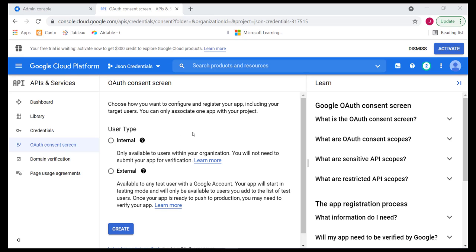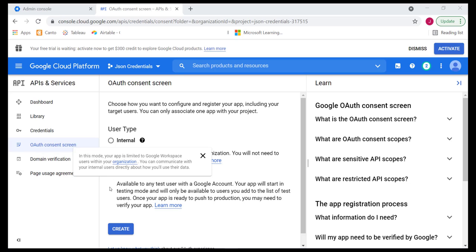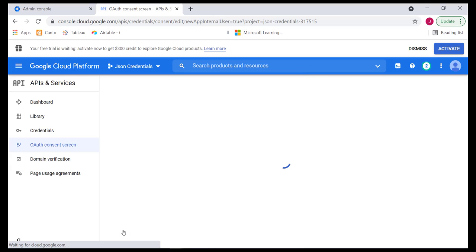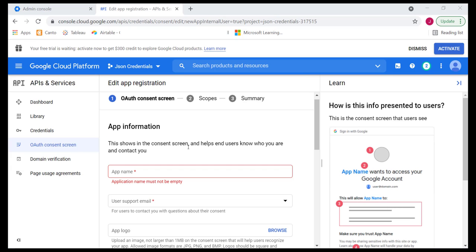If you go with the internal option, it simply means that only users in our organization will be able to access this. And for any testing purposes, anybody who is not part of our organization will not have access to that. But if you happen to be outsourcing some of these skills or maybe working with external engineers, it might be important for you to remember that anybody who is an external user may actually need access to applications. And therefore, you might need to go with the external option. For now, we'll simply click on internal and then we'll click on create.